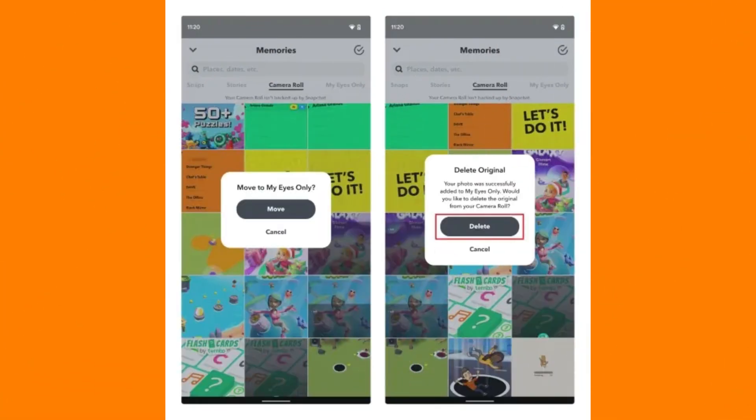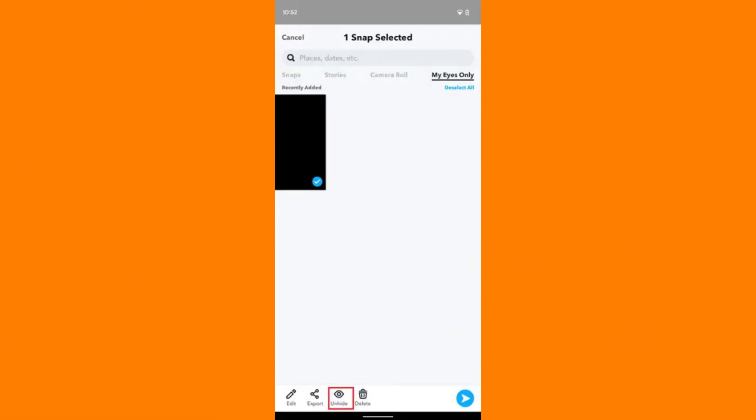From the Camera Roll, select the videos you want to move to My Eyes Only by long pressing on them. Tap on the Hide option. At the bottom of the screen, tap on the My Eyes Only option and then tap on Move.